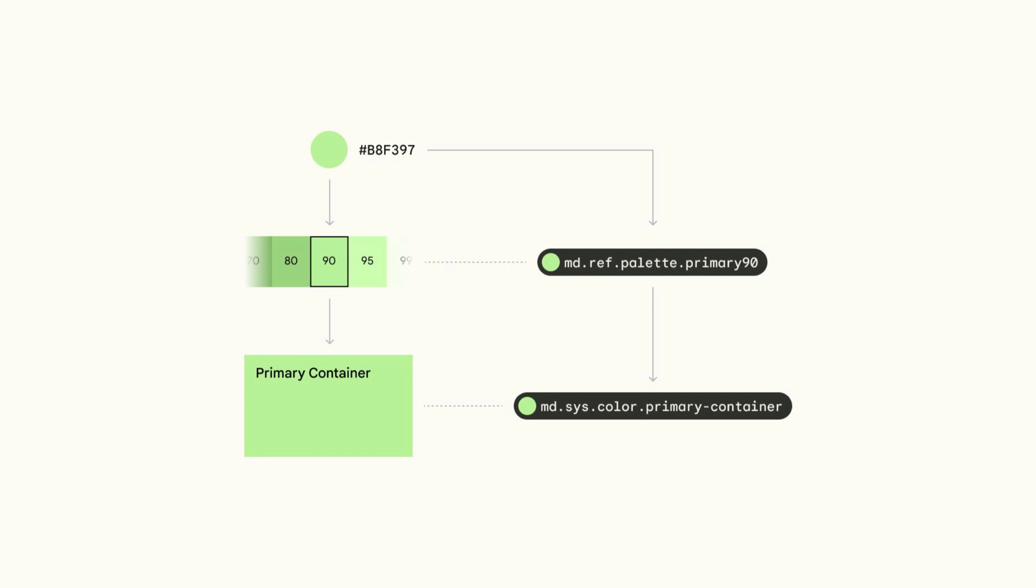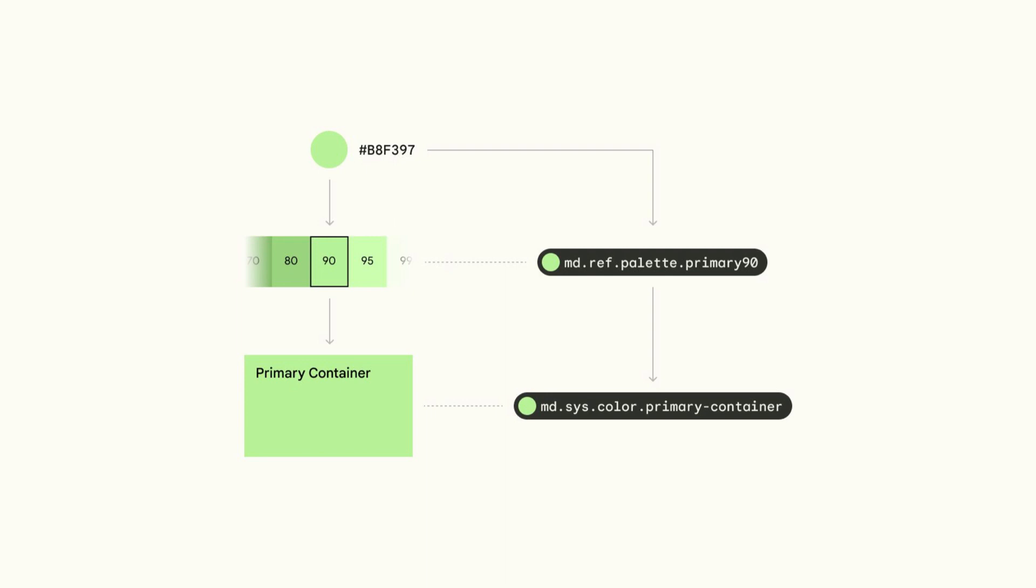For example, the primary container color role in a material scheme becomes the md.sys.color.primary-container token. In a light theme color scheme, this token inherits the value of the associated tonal palette token, md.ref.palette.primary90. In a green color scheme, this token in turn has an associated value of hex color number B8F397.